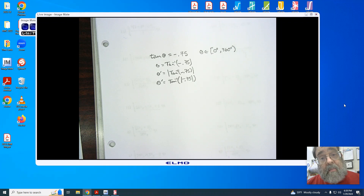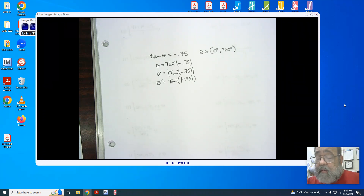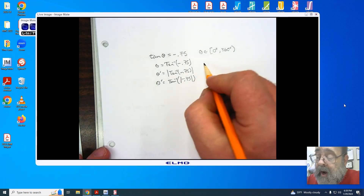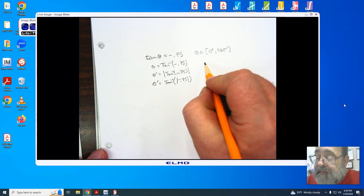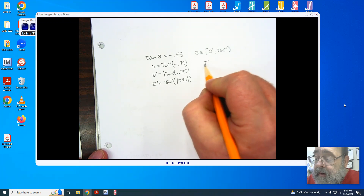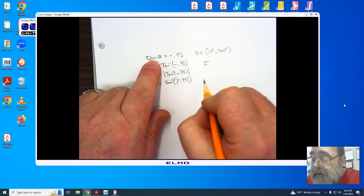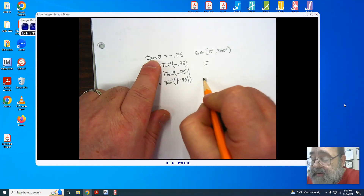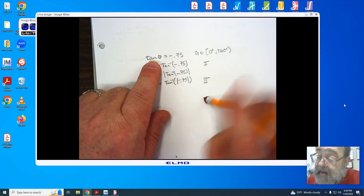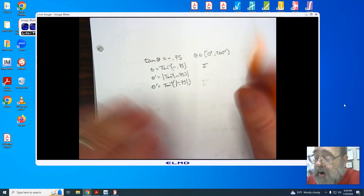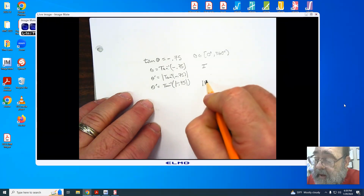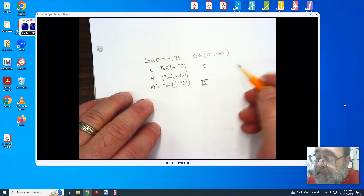Or you can say that theta is going to be the arc tangent of the absolute value of negative 0.75. I like to have my absolute values outside, but I know there are other teachers who prefer to have the absolute value inside. Now, I'm going to be thinking in terms of the second and fourth quadrants, because the arc tangent is negative in the second and fourth quadrant.